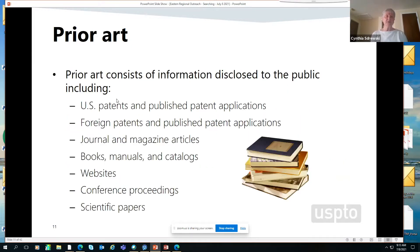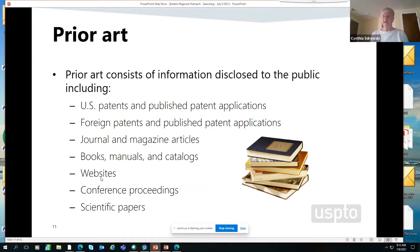What can be prior art? We're going to be focusing on US patents and patent applications that have been published, but you may also want to consider looking at foreign patents and published foreign patent applications, journals and magazine articles, conference proceedings, websites, books and journals, and scientific papers. Any information that's disclosed to the public can be considered prior art. What you're looking for in that prior art is a date — when was this made public?